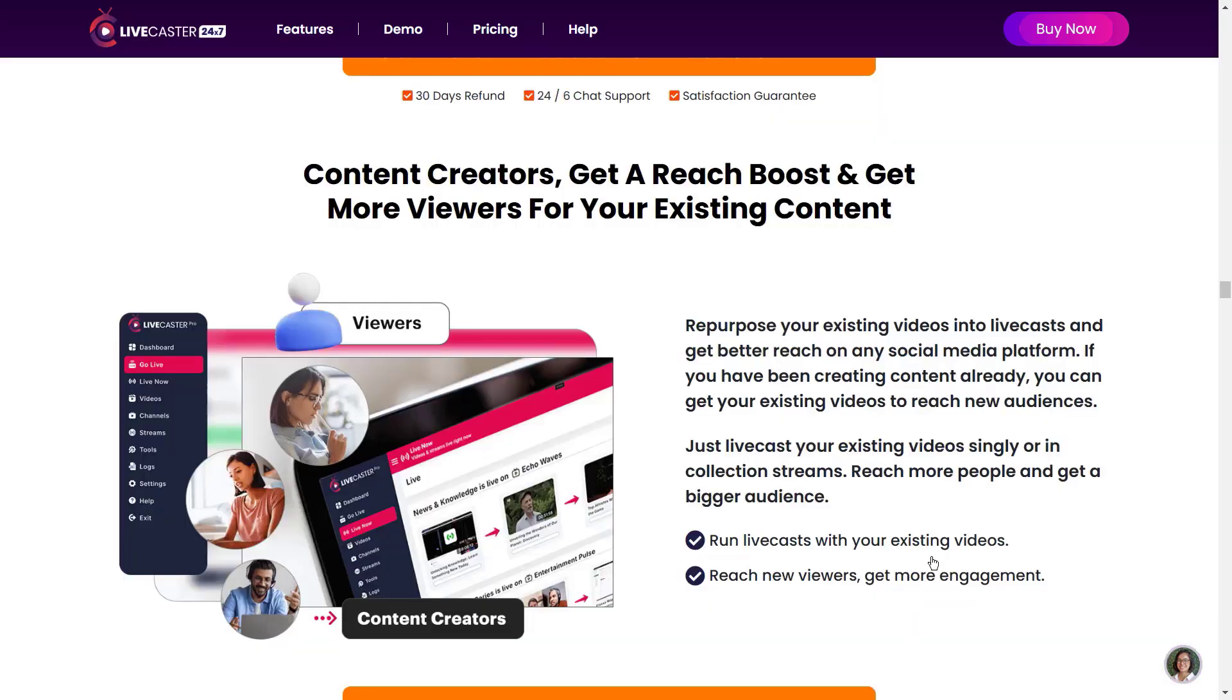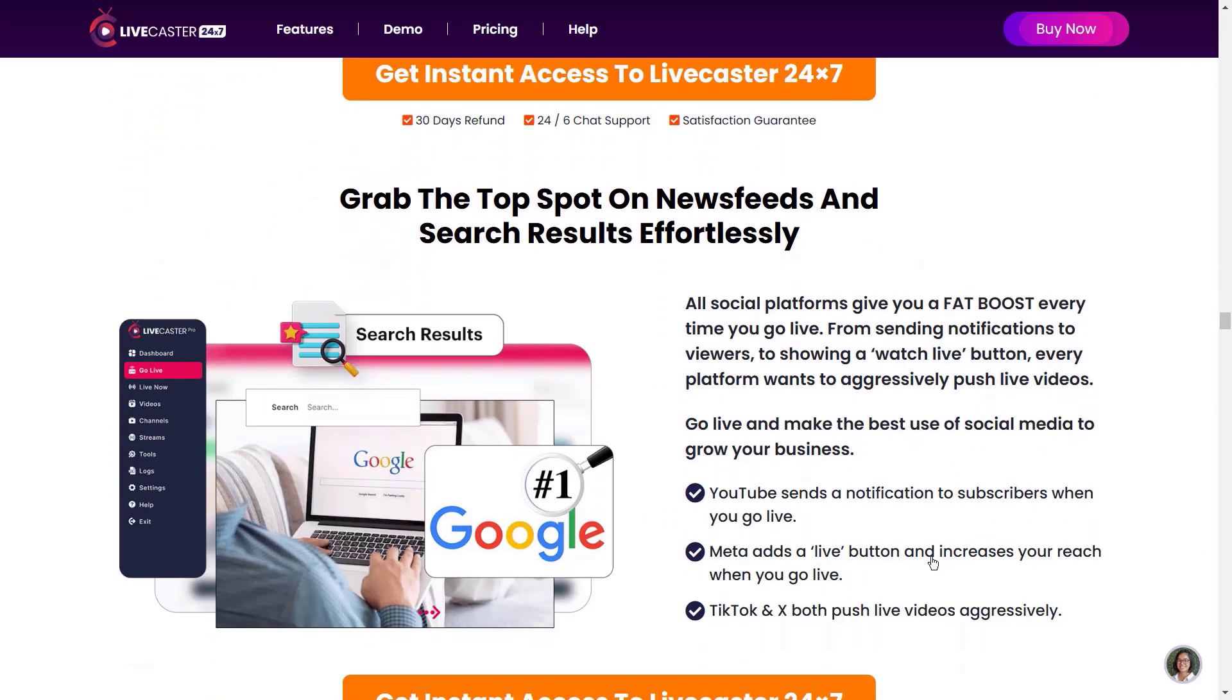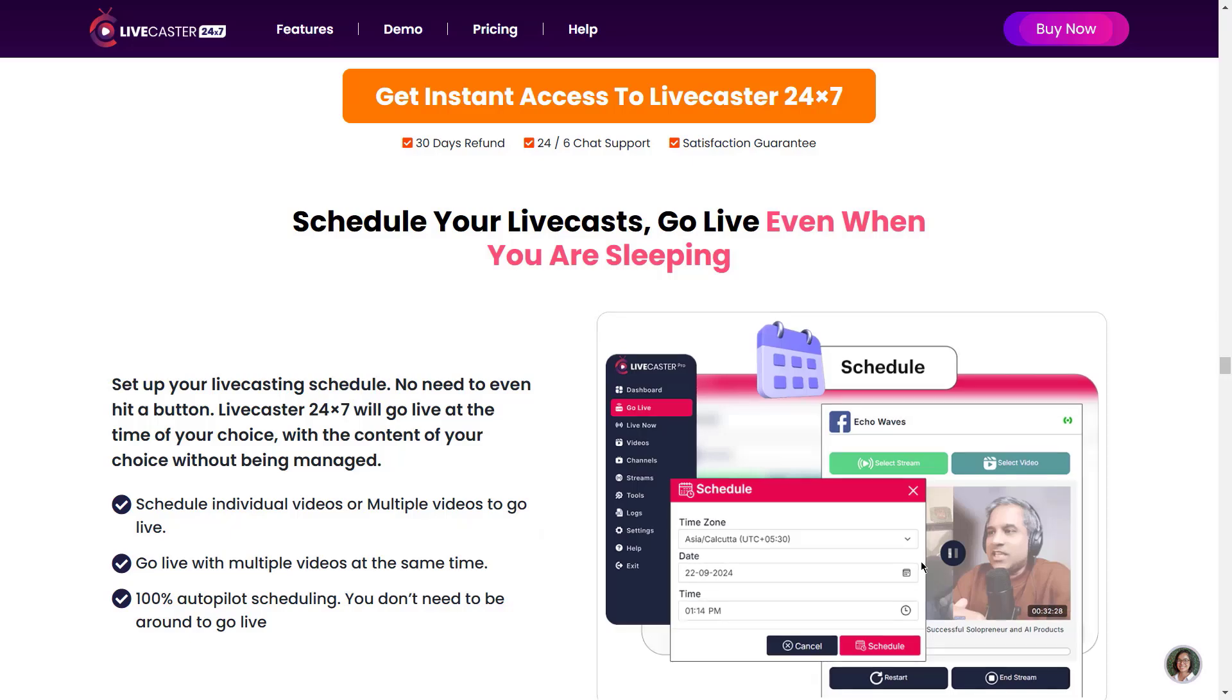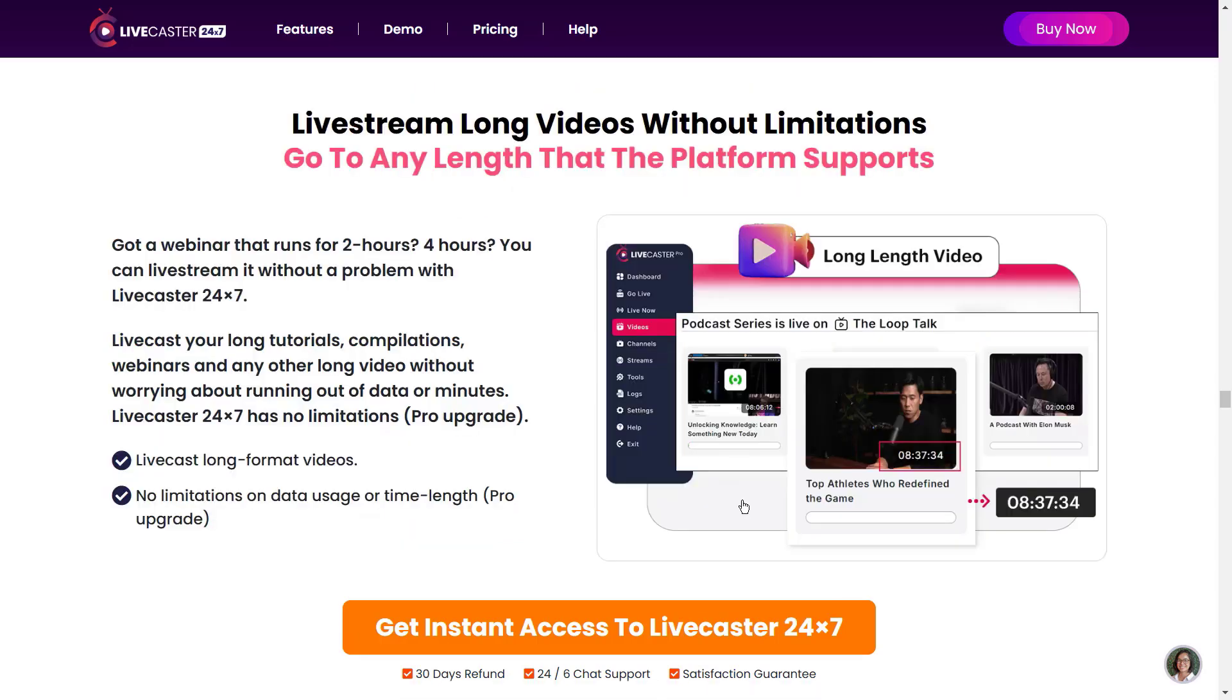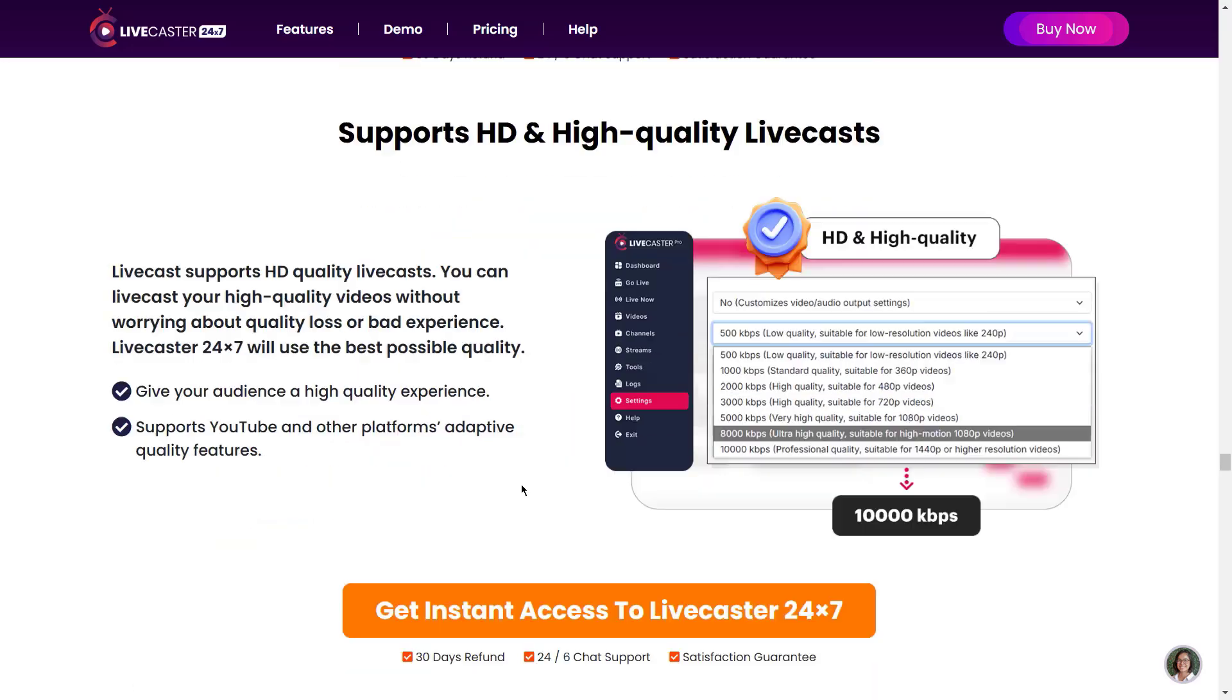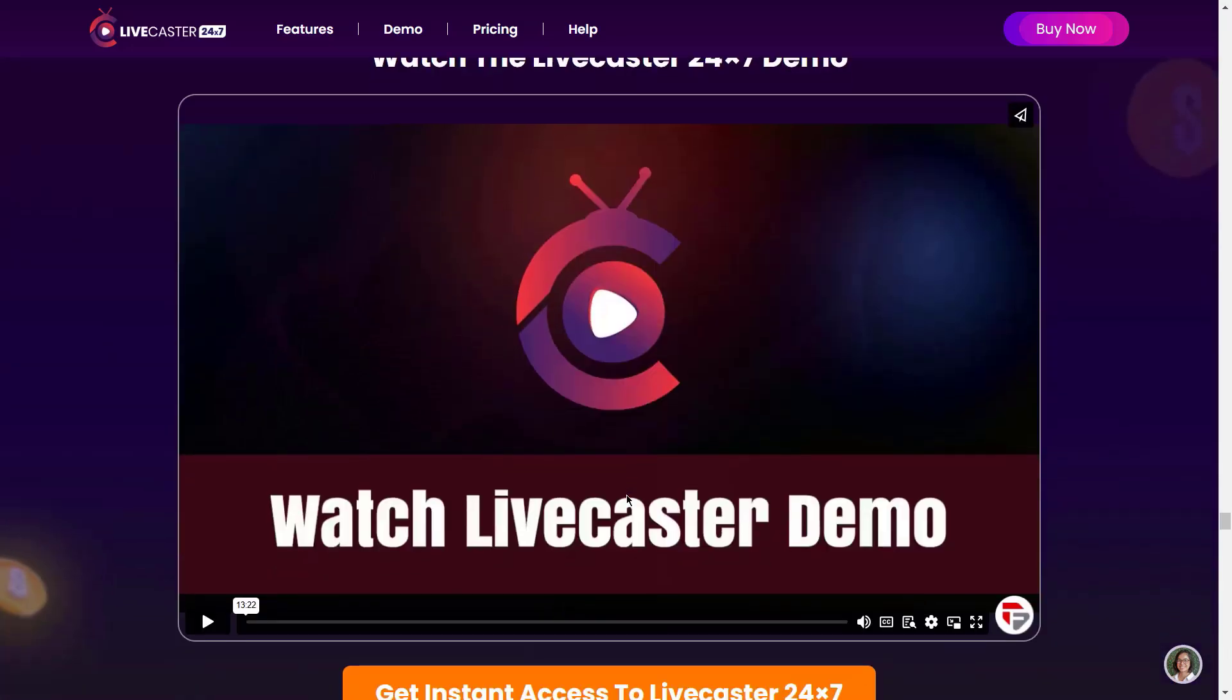Content creators, get a reach boost and get more viewers for your existing content. E-commerce marketers, sell anything better with live videos. Grab the top spots on news feeds and search results effortlessly. Leave your competition in the dust with a live streaming reach boost. Live cast multiple videos simultaneously on multiple platforms. Schedule your live casts. Go live even when you're sleeping. Create live stream channels. Live stream long videos without limitations. Live stream multiple videos in a queue using our streams feature. Live loop technology loops your live casts for an unending live stream. Supports HD and high quality live casts. Supports all popular video formats. Download YouTube videos for streaming. Detailed reporting and fail-safe mechanisms. And a lot more.